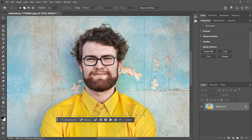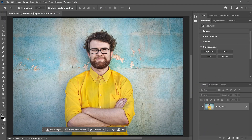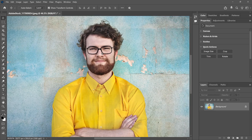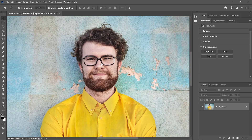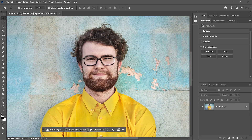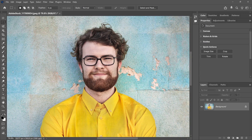But Nano Banana has an alignment issue, or a misalignment issue — it tends to shift things out of place. You've probably run into this yourself, but let me show you what I mean. I want to replace the man's glasses, so I'll zoom in closer to my image, grab the Rectangular Marquee tool, and drag a selection around his face.